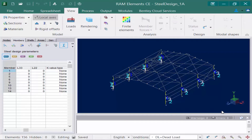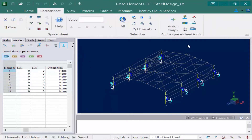If we actually do have bracing for these members, we are going to use the lateral or rotational bracing points command to specify that type of information. I'm going to go up to the spreadsheet tab of the ribbon, where the active spreadsheet tools will become available for the steel design parameters. Then I'm going to click on the assign lateral and/or rotational bracing points icon.